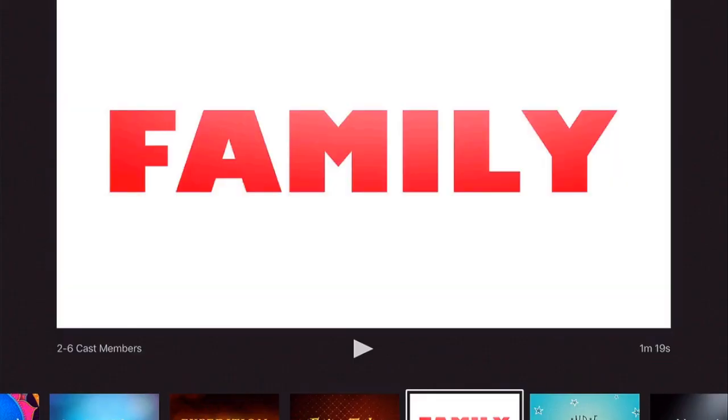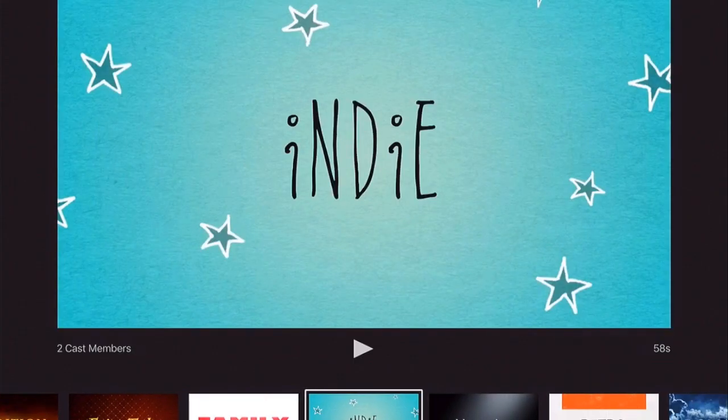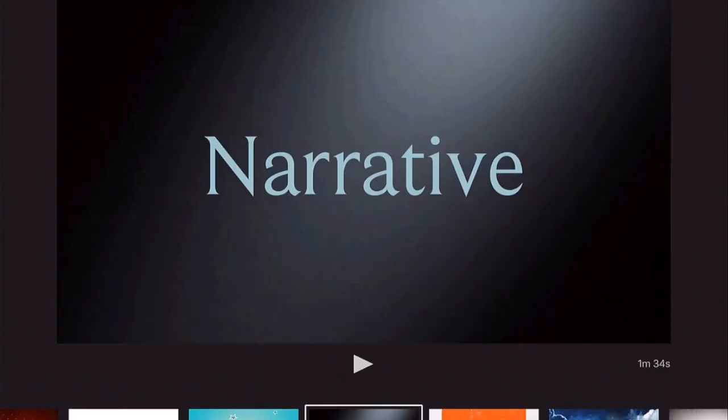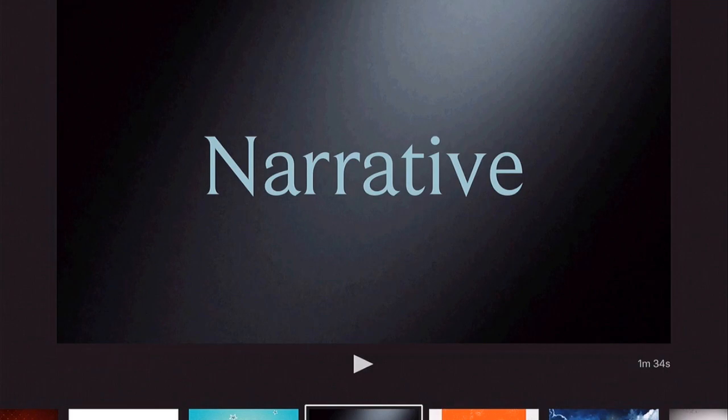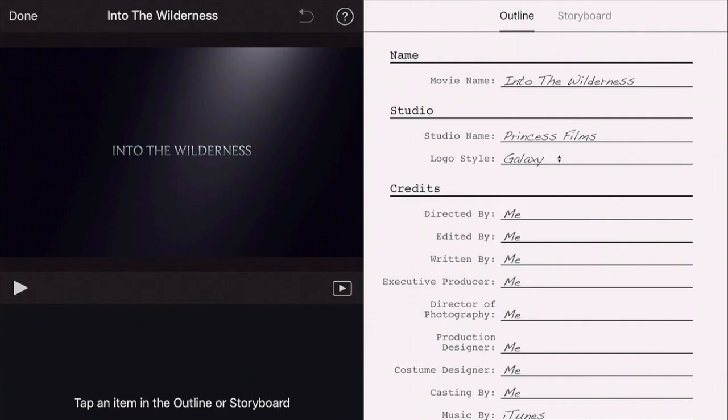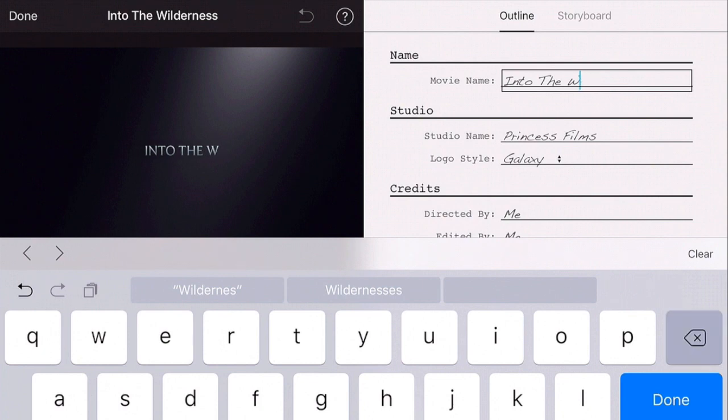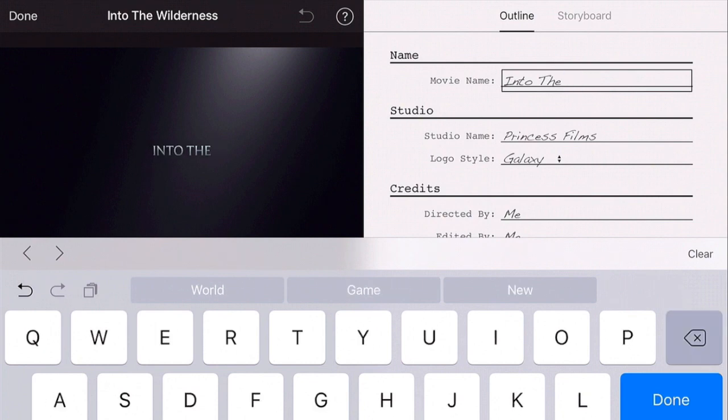You can press the play button right above the template to preview it. If you like it, hit Create and now you have options to customize your outline. In the outline, you can click on a box and change the text. For example, instead of 'into the wilderness,' I could say 'into the discs.'